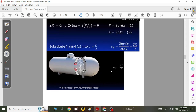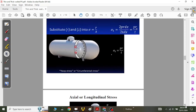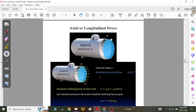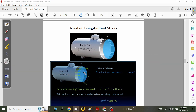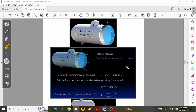The hoop stress pr/t acts along the circumference. Now we calculate the axial or longitudinal stress, which acts along the axis of the horizontal cylindrical pressure vessel. Cutting the vessel vertically and removing the other side, we see the fluid or gas pressure acting on the walls. This pressure force equals p multiplied by the circular end area, which is π r².